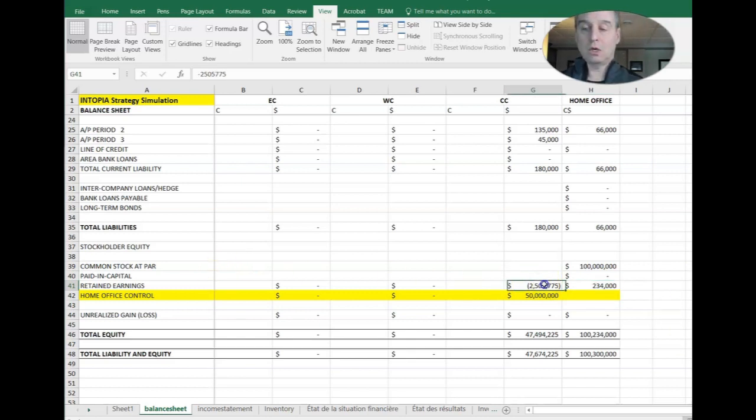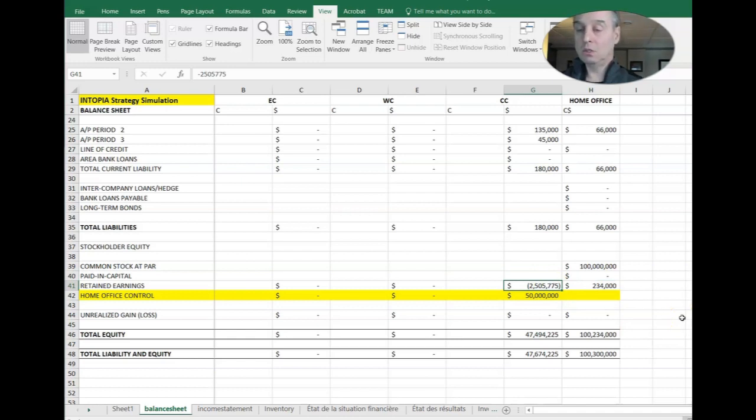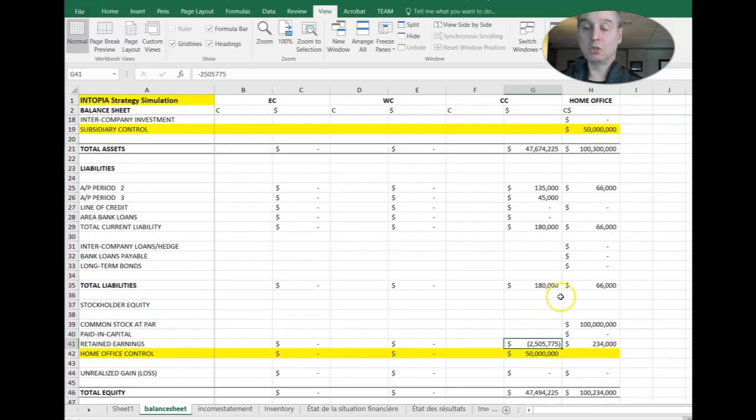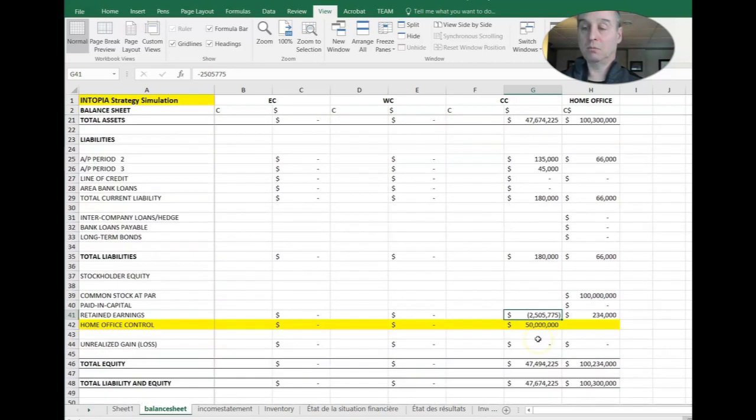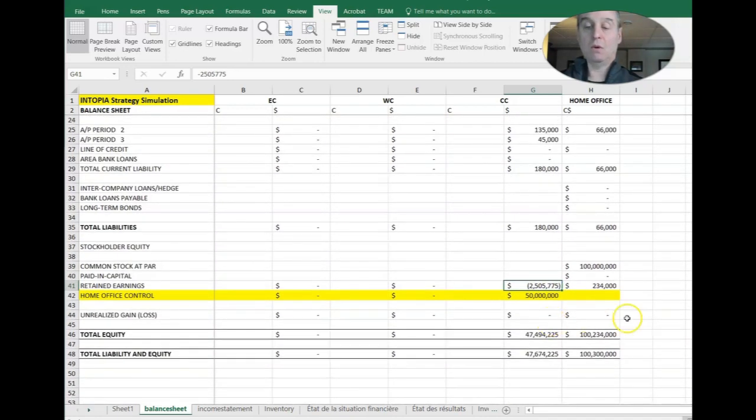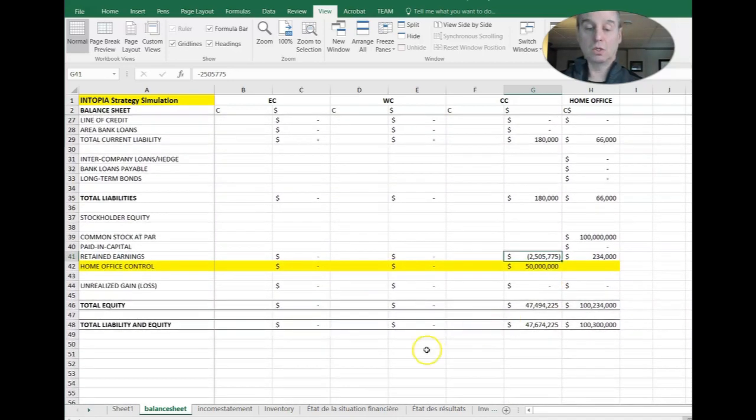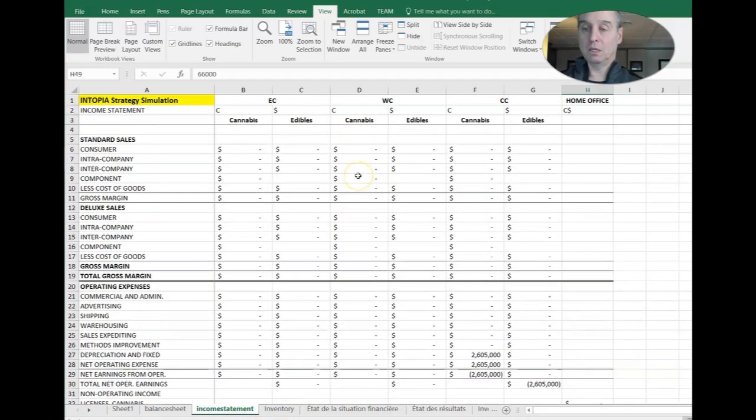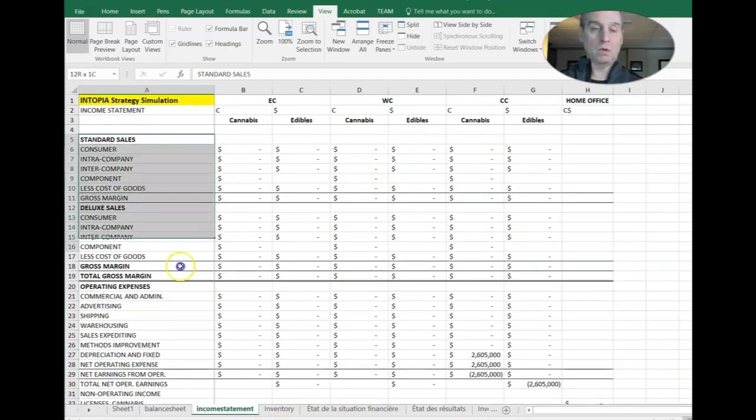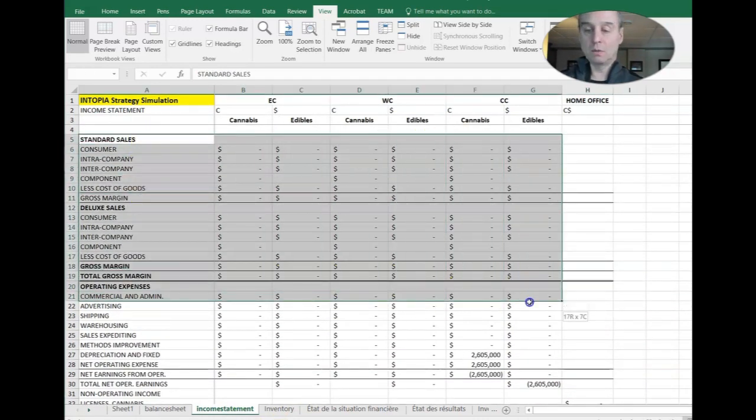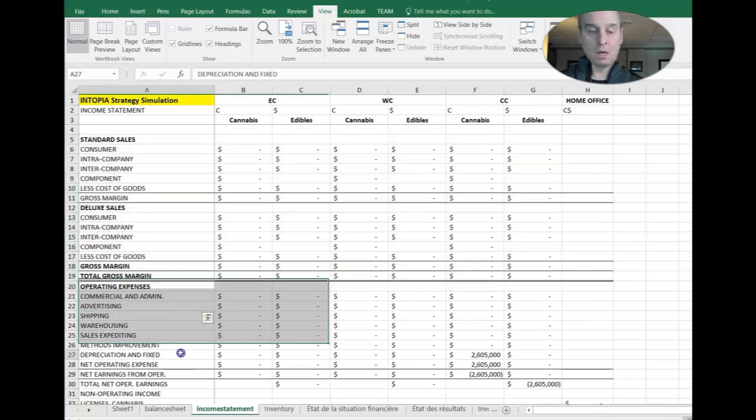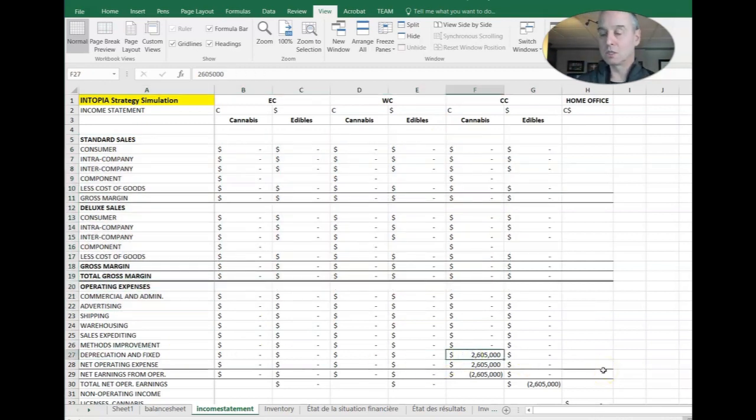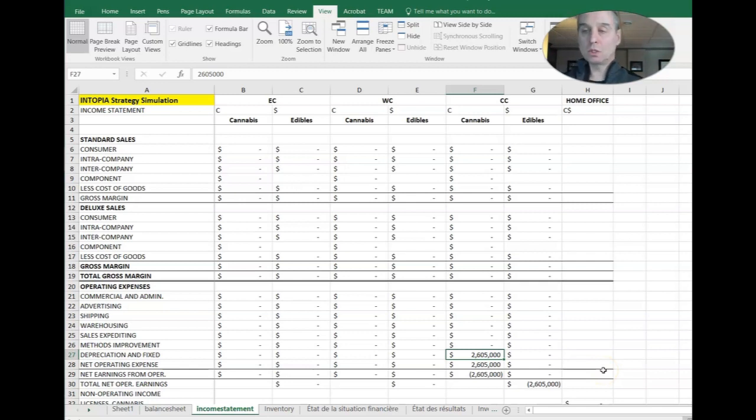And notice our retained earnings in central Canada are negative. We lost $2.5 million. Not a big deal. Remember we were just building stuff this period. So we can expect to lose money. And I would say that the majority of that loss is depreciation anyway. So not a huge deal. In fact, let's take a look at the income statement in central Canada. You'll see we have no sales, but we have depreciation and fixed costs of 2.5 million.